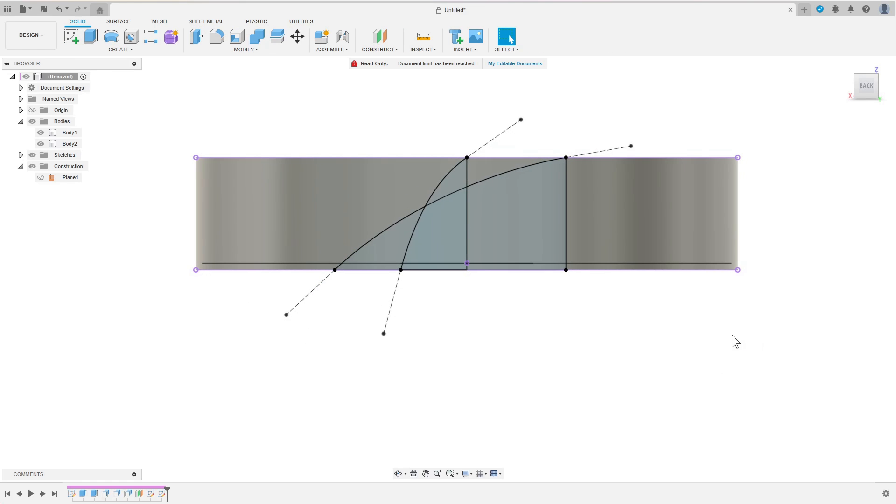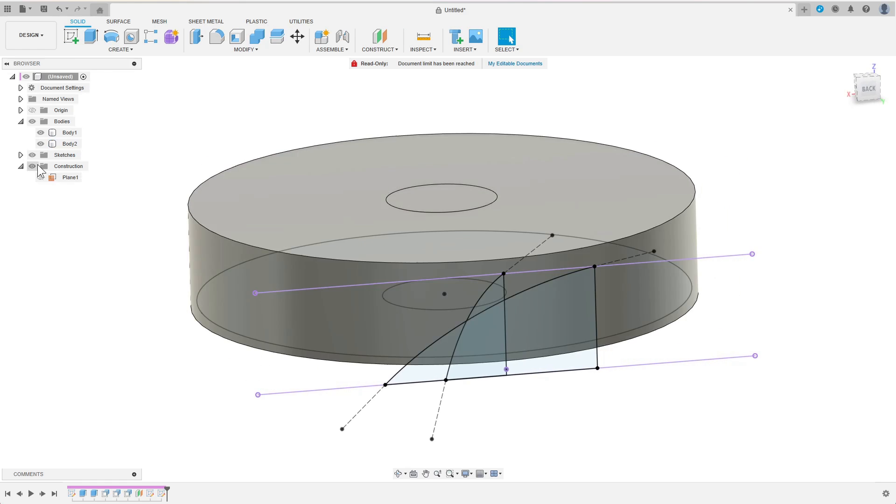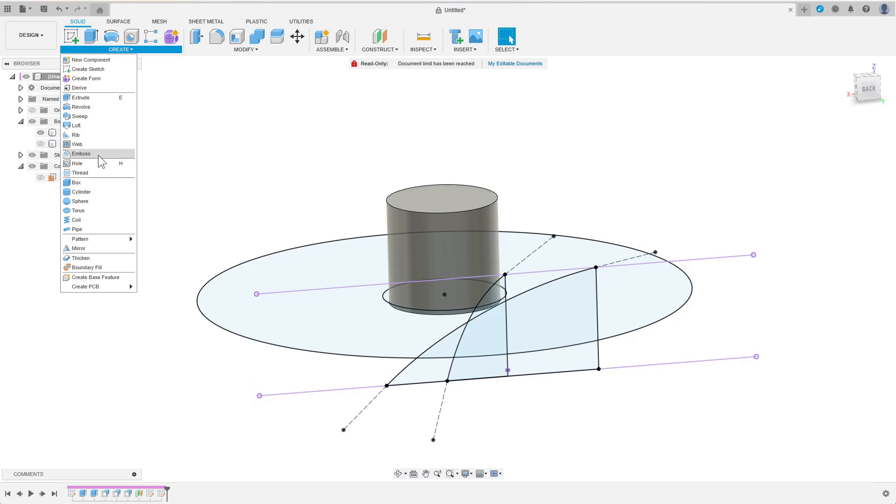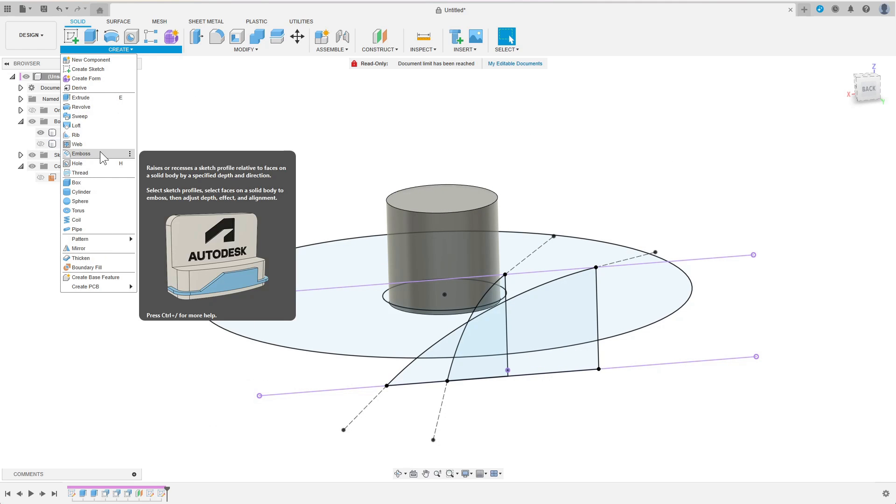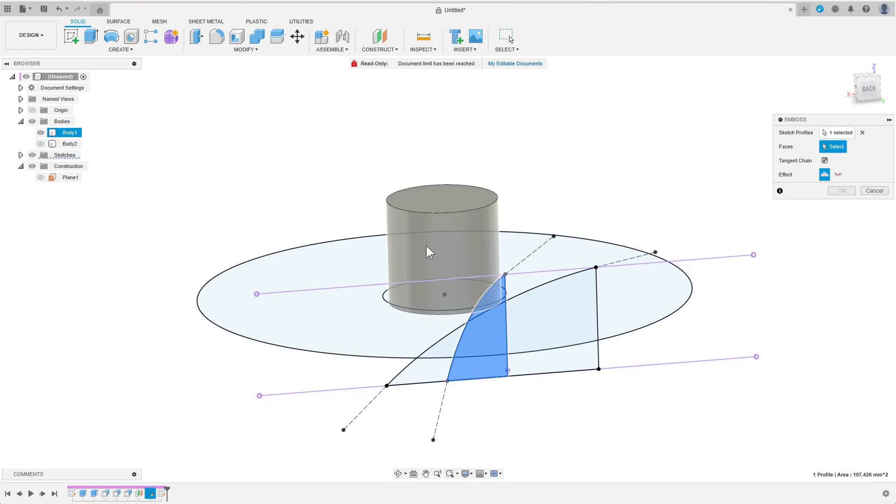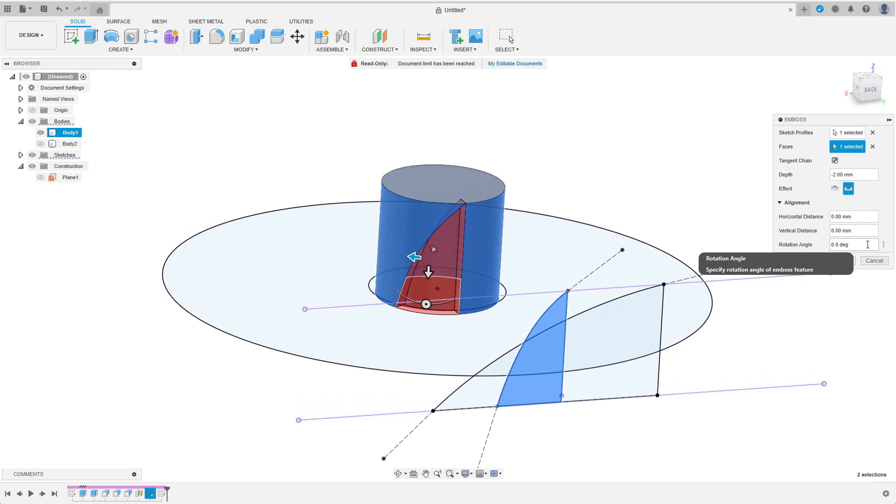Now I can use the emboss feature to effectively wrap my blade profiles around the cylinders. I use the inner blade profile as sketch profile and the inner cylinder's face as face. I prefer the deboss option but one could also work with emboss. The depth value is not really important, it should just be large enough so that you do not create too small faces.